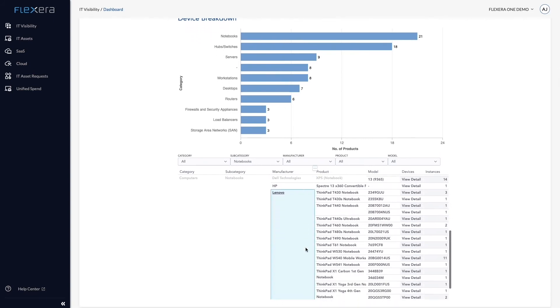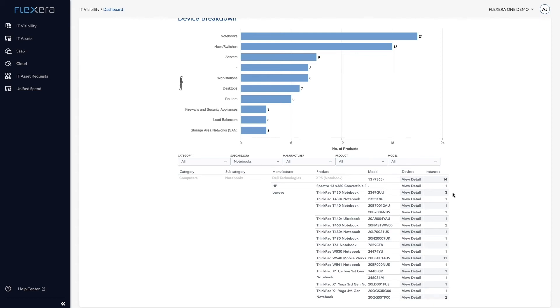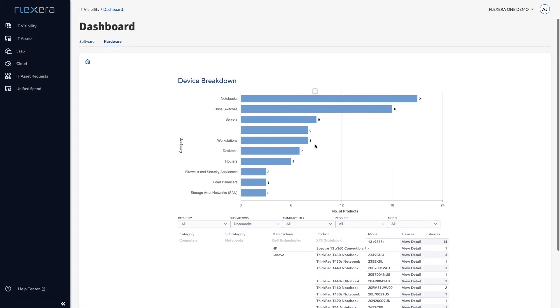But looking down the list, I can see numerous different individual products and models for Lenovo ThinkPads. This isn't so good for standardization, but I'm also thankful to IT Visibility to process the data because I know IBM would have been discovered manufactured for a number of these assets.